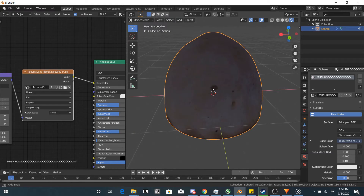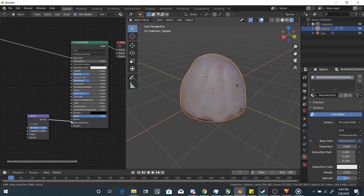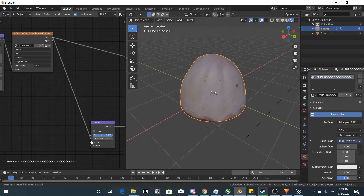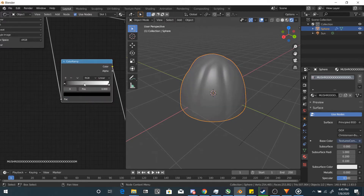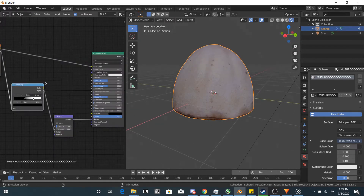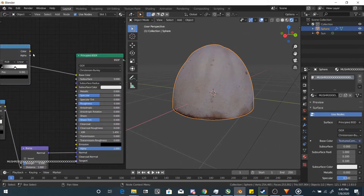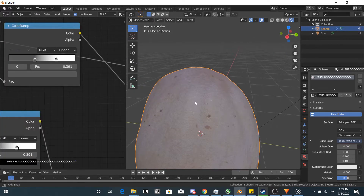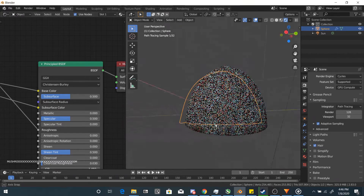We could do better. Add a bump node and plug it into the normal socket on the principled shader. Then plug the color of your image texture into the height socket. Adjust the strength and you can also add a color ramp for more control. Duplicate the color ramp, plug it into the roughness socket and adjust it again for more realism.